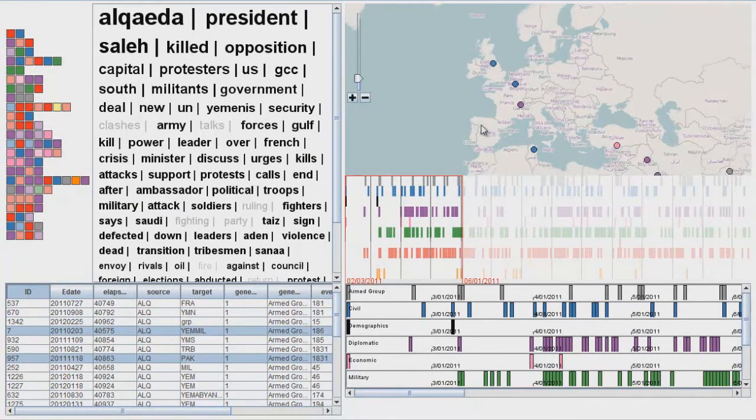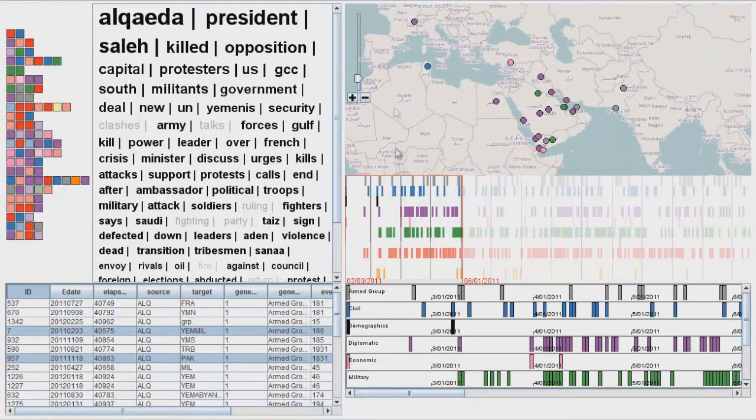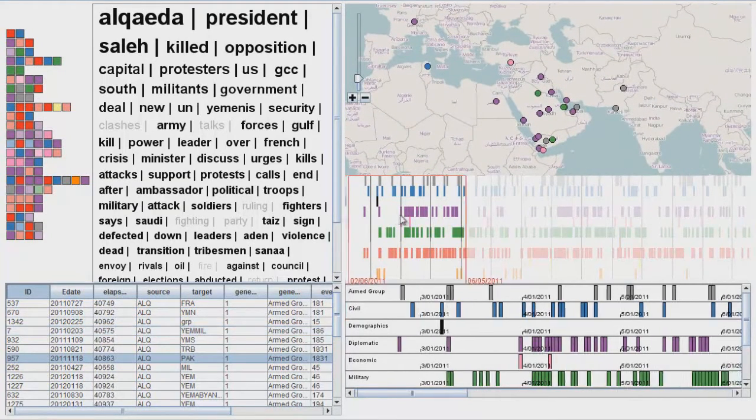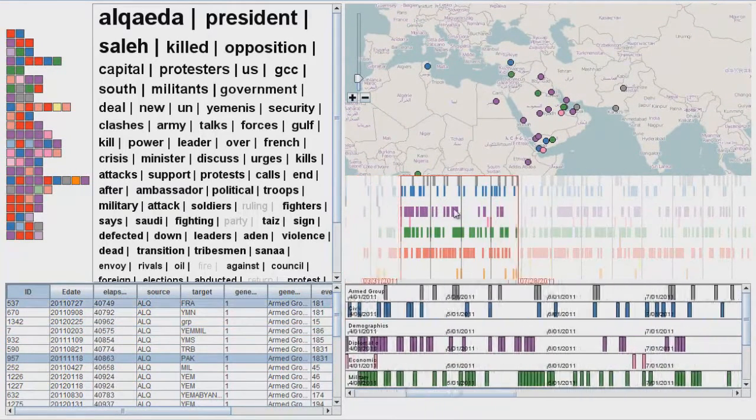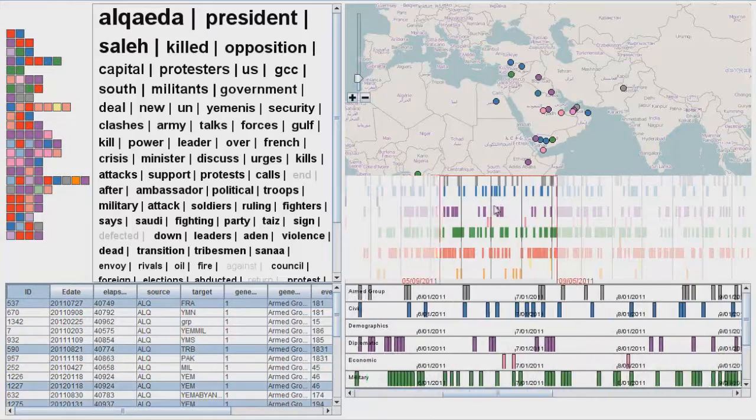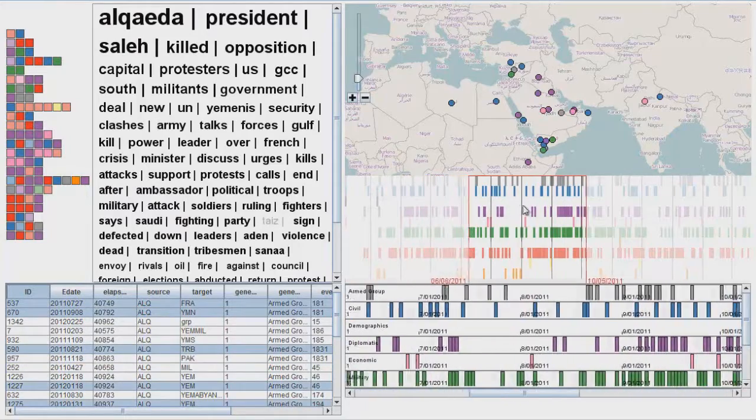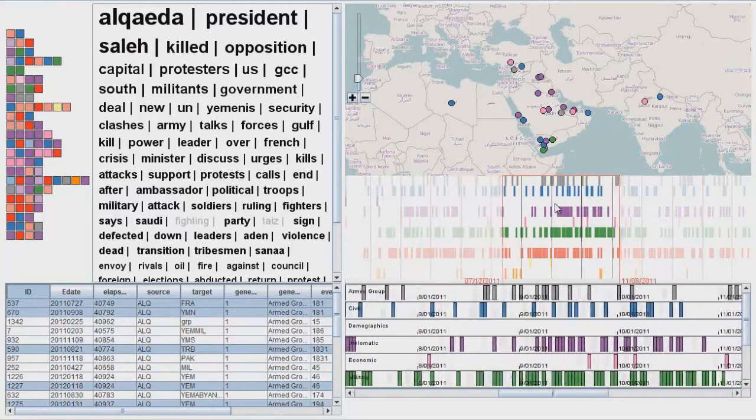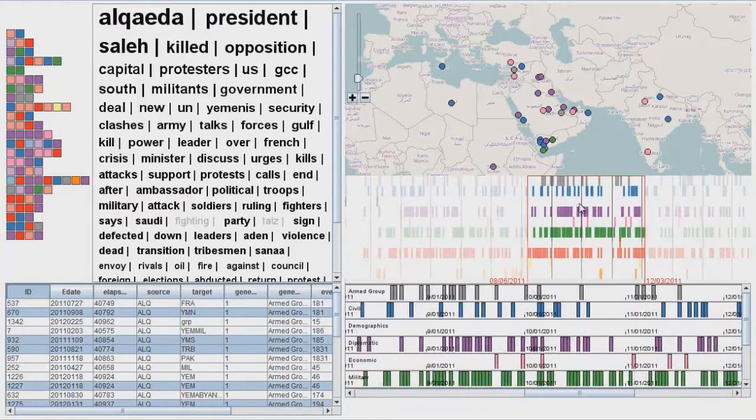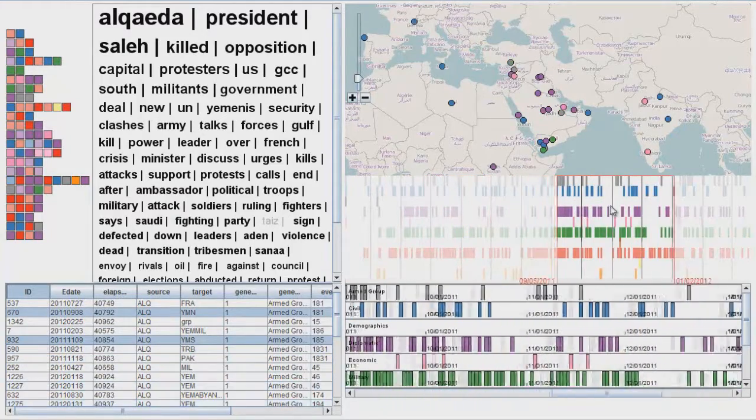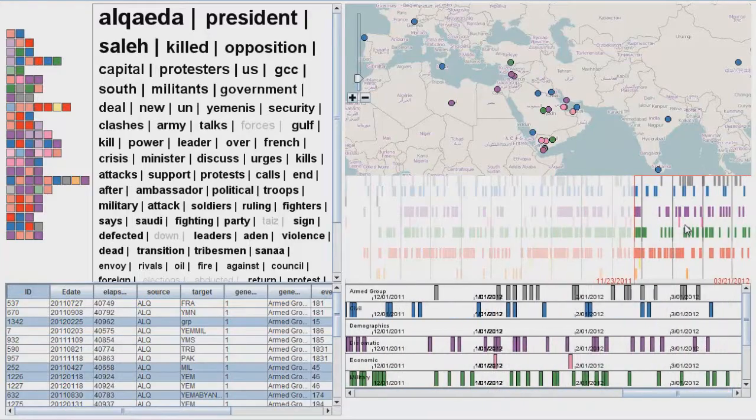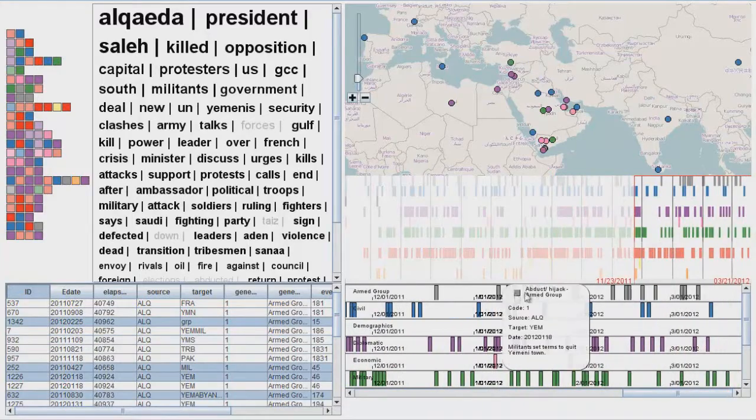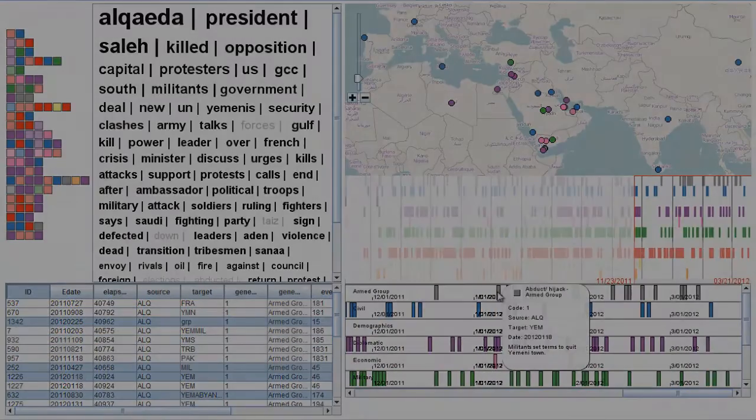Any view or a combination of views can be used to select data to be analyzed via t-pattern analysis. For example, we can select events that occurred within a selected time window, at a specific set of locations, or those which relate to specific entities or concepts.